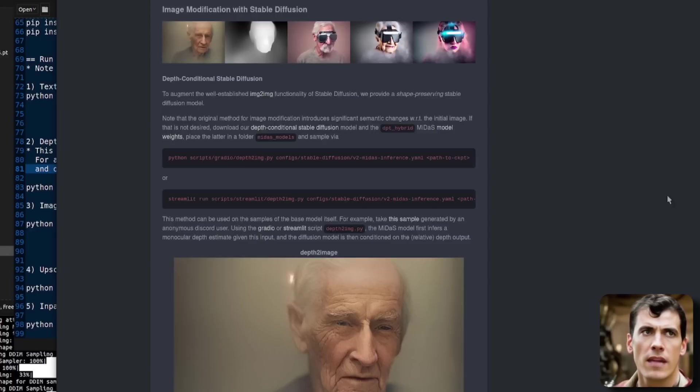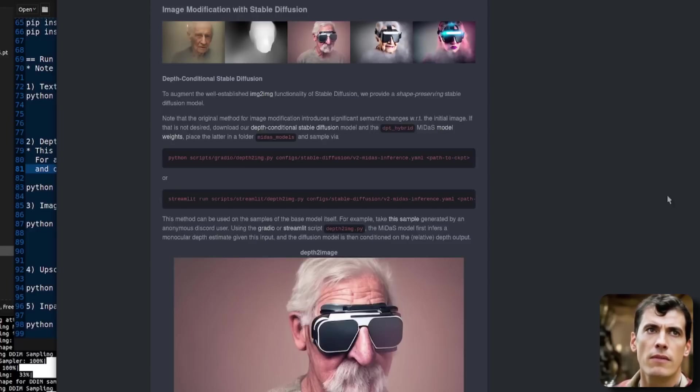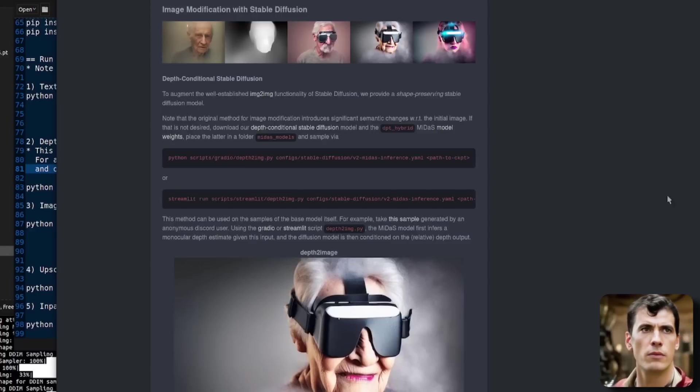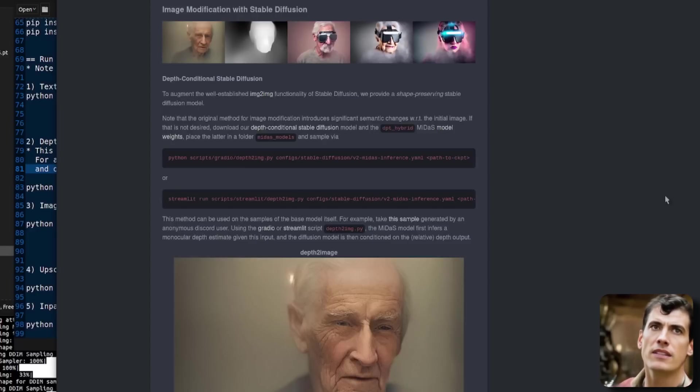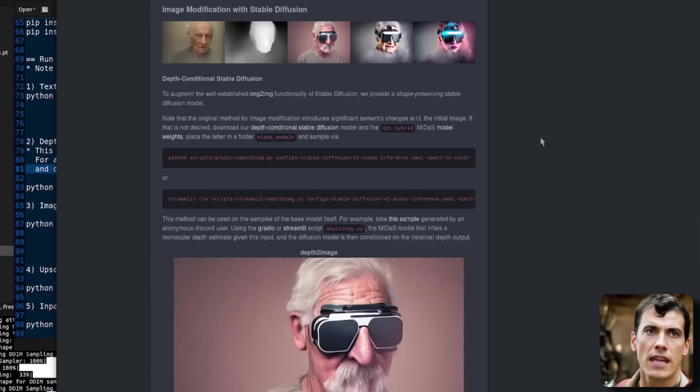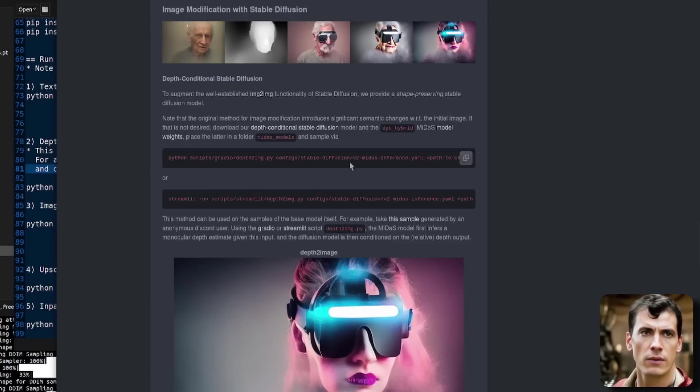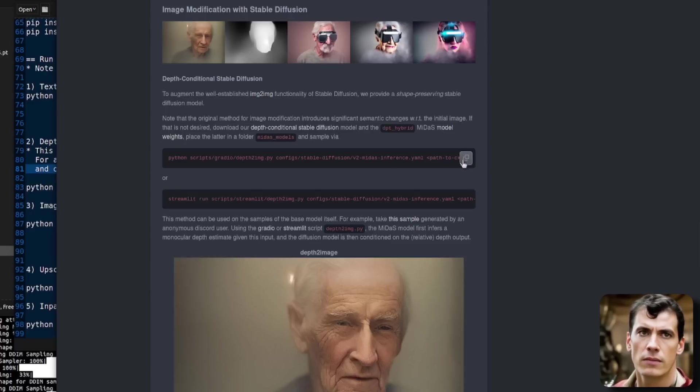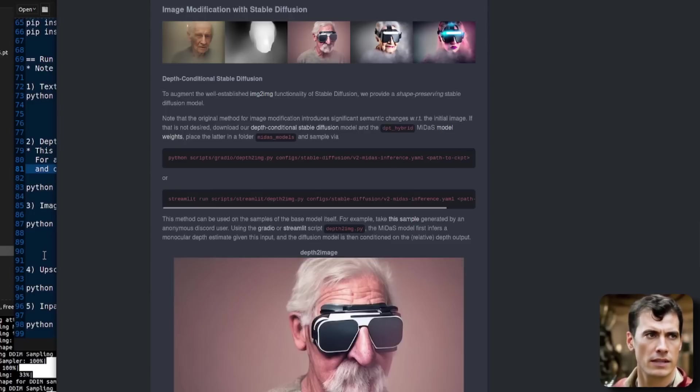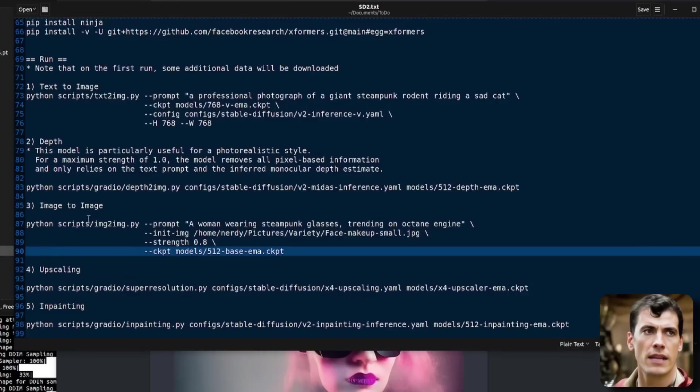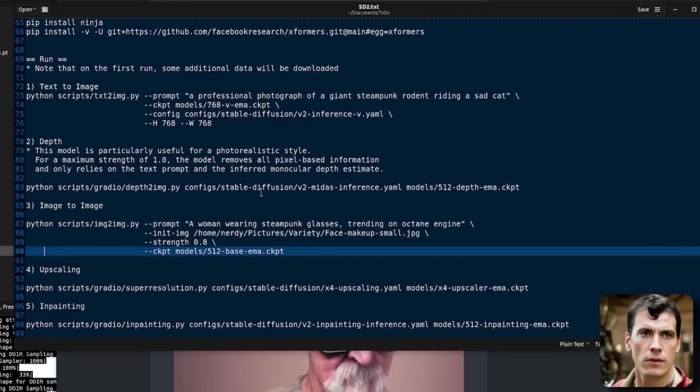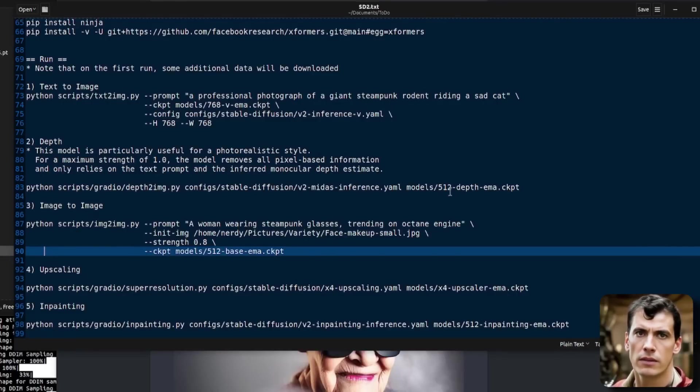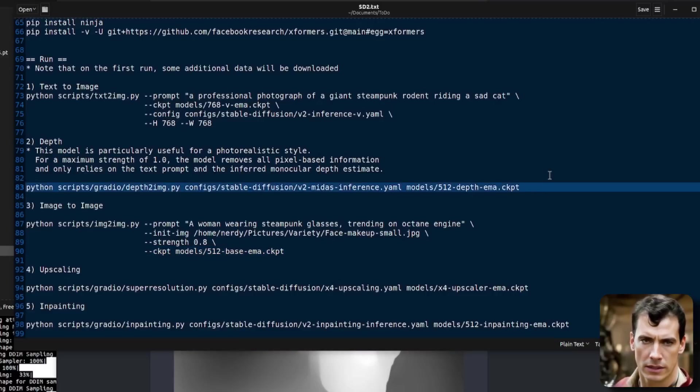The next example they have on their page is the image modification with stable diffusion, depth conditional stable diffusion. And for this, they have provided a Gradio interface. They've got the example there. So let's just have a quick look at this. So here I'm going to run this Python Gradio and I'm going to use the 512 depth EMA checkpoint that I put into that models directory.